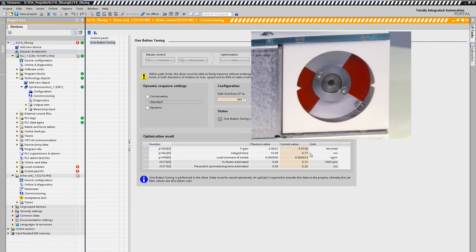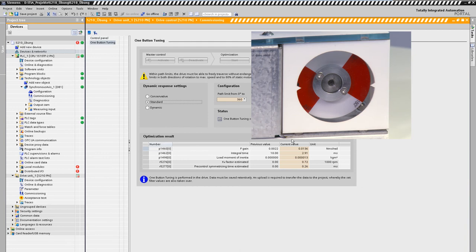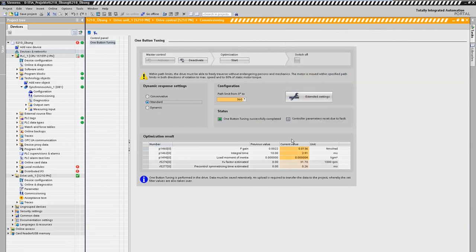The measurement run is performed and the lower window shows the previously set and currently determined values for the control parameters. These change during the process and are automatically adopted after the measurement.